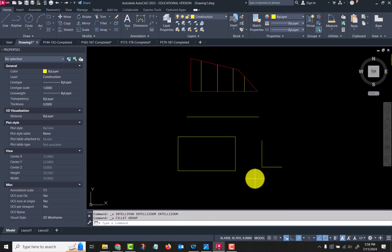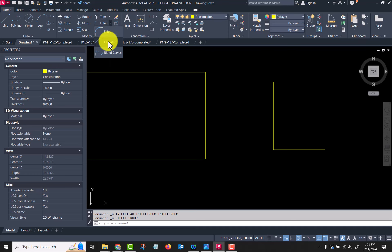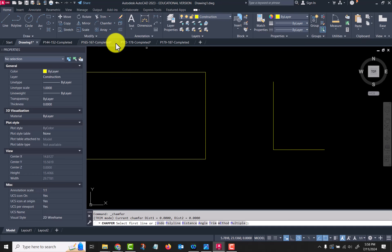Now let's look at the chamfer command because it works pretty much the same way, except chamfers are either based on an angle and a distance or two distances.